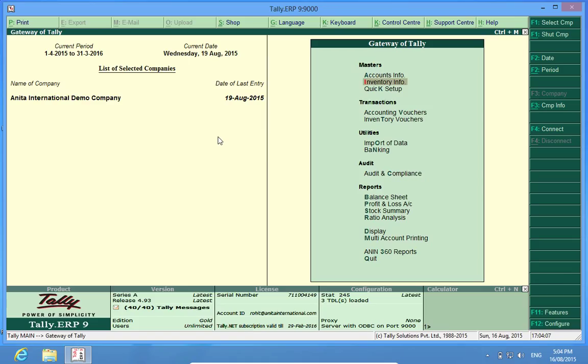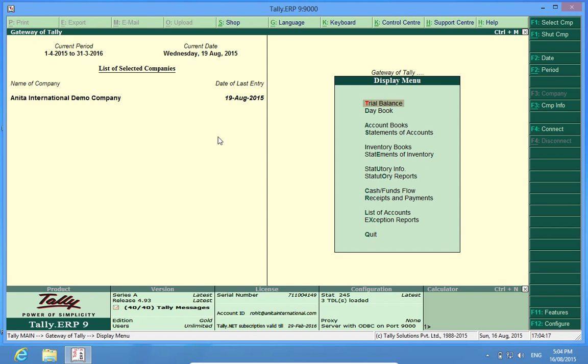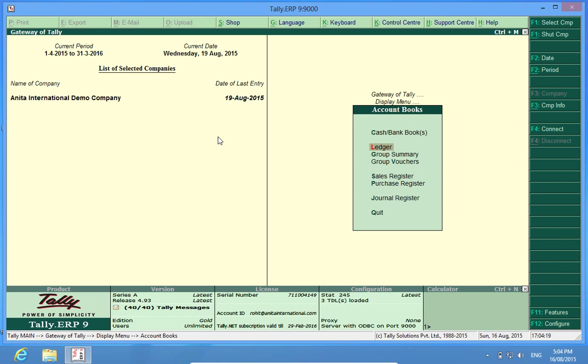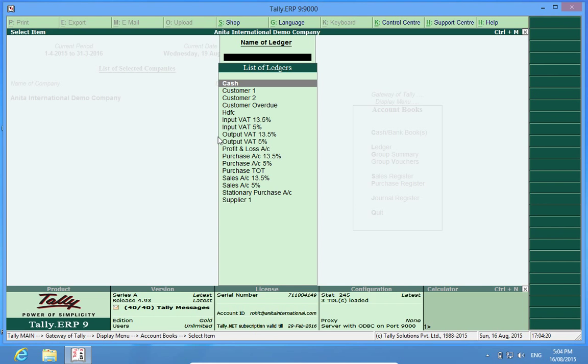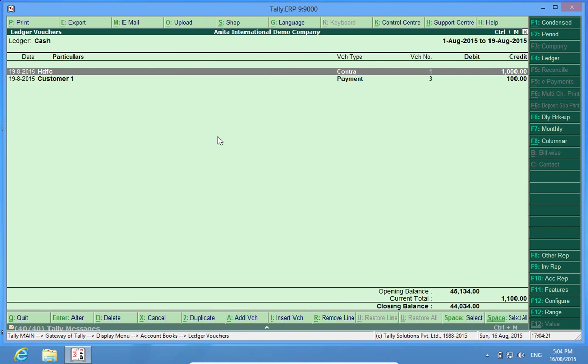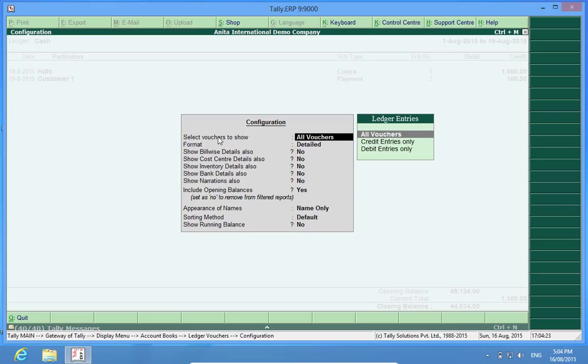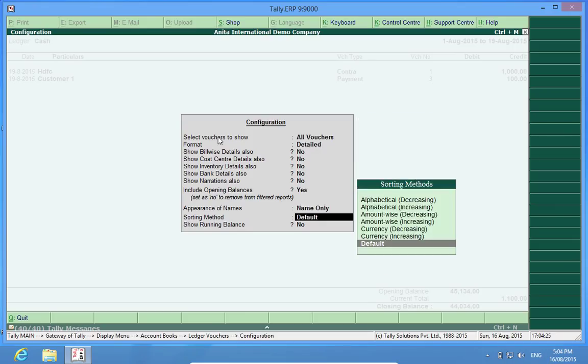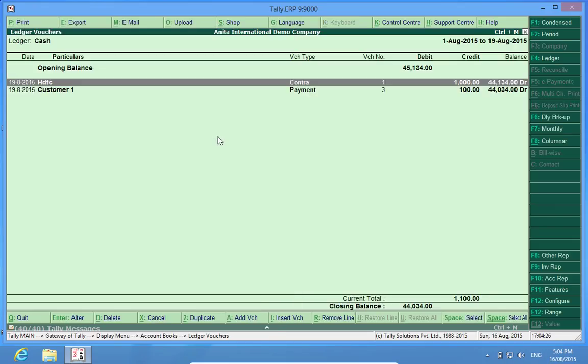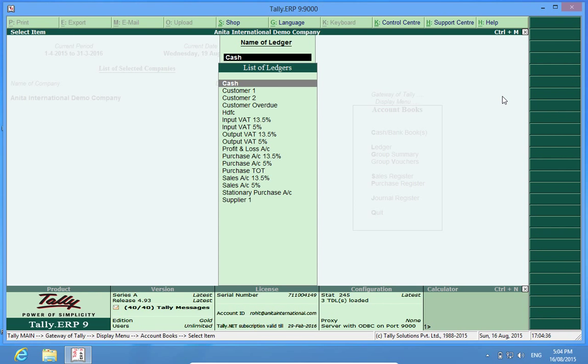Now first I will have to create an environment where my cash is negative. So I will go to Display Account Books, Ledgers, Cash Ledger, and check whether the cash is negative. No, it is positive at the moment. I have got 44,000. I will make a payment of 50,000 then the cash will become negative and let's see what happens.